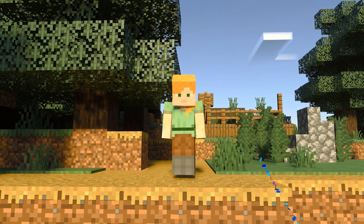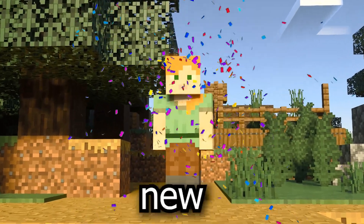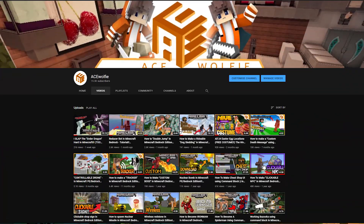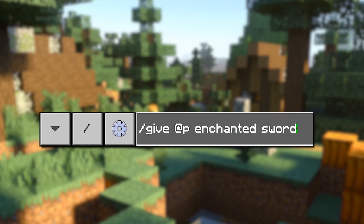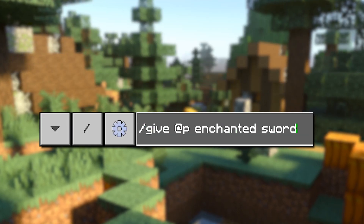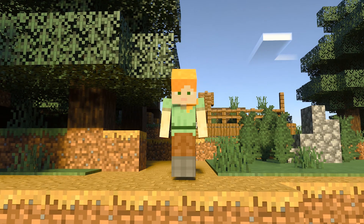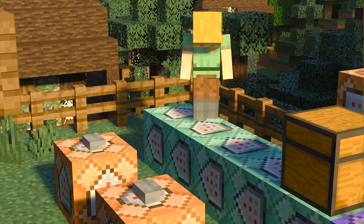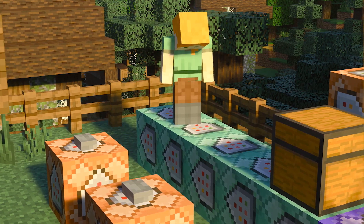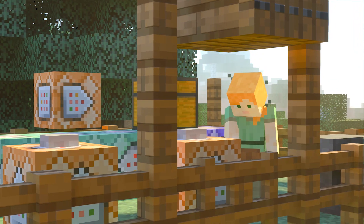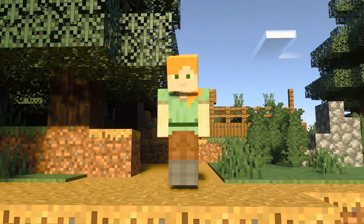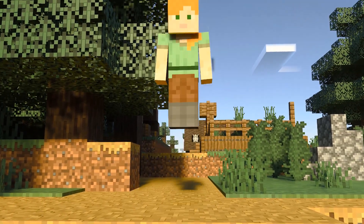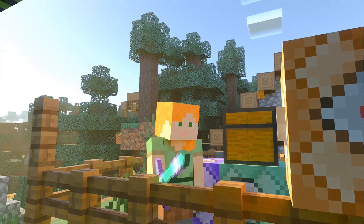My name is Acewolf and welcome back to my brand new video in the channel. In today's video, I'll be showing you guys how you can custom gif items in Minecraft Bedrock Edition. So there are a few ways to do it. The first way is by using Chests and Command Blocks, and the second way is just by using two commands. So I'm going to show you how to make both.